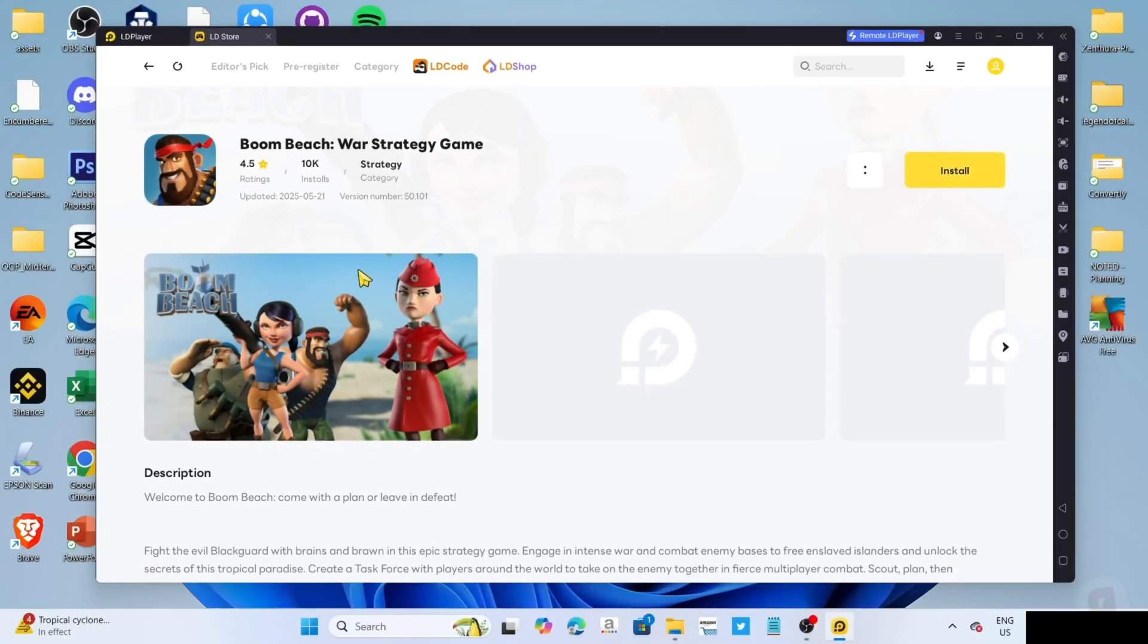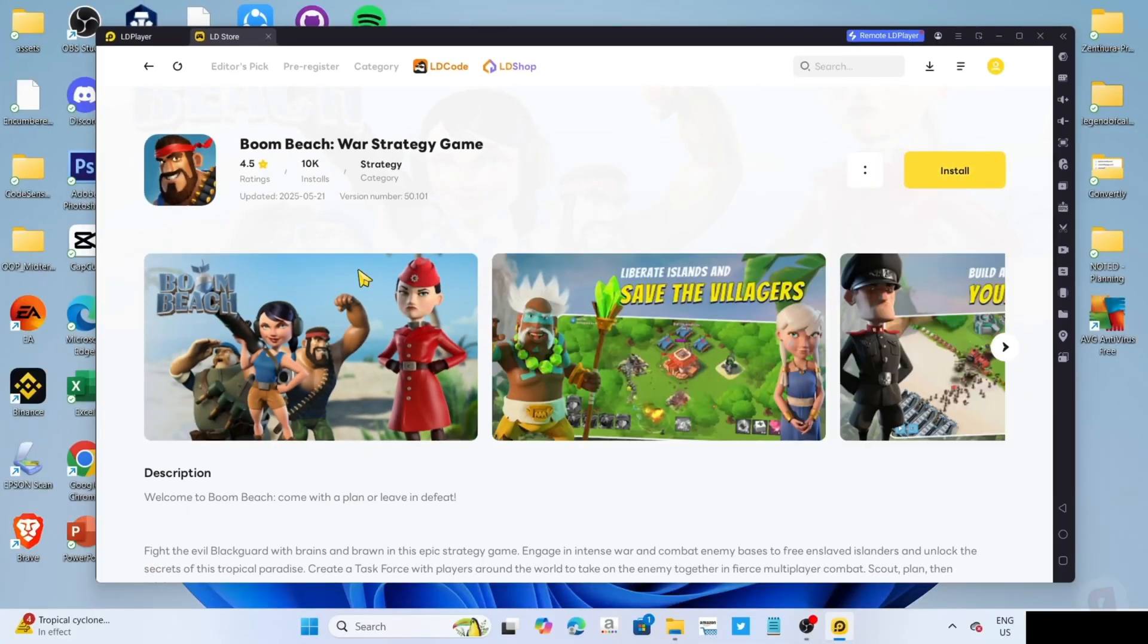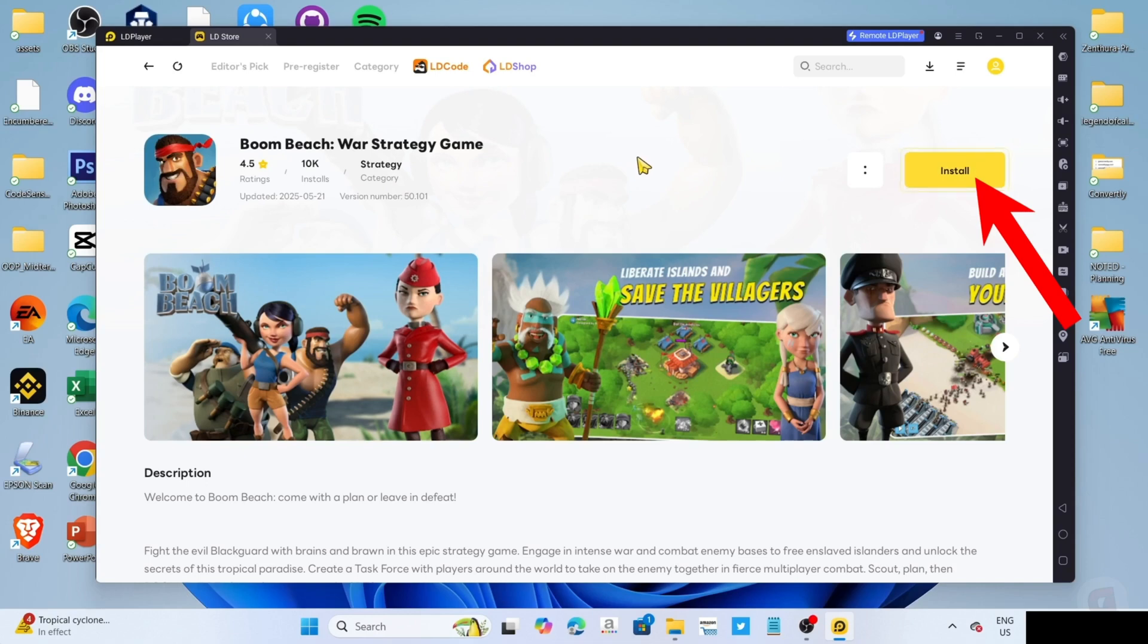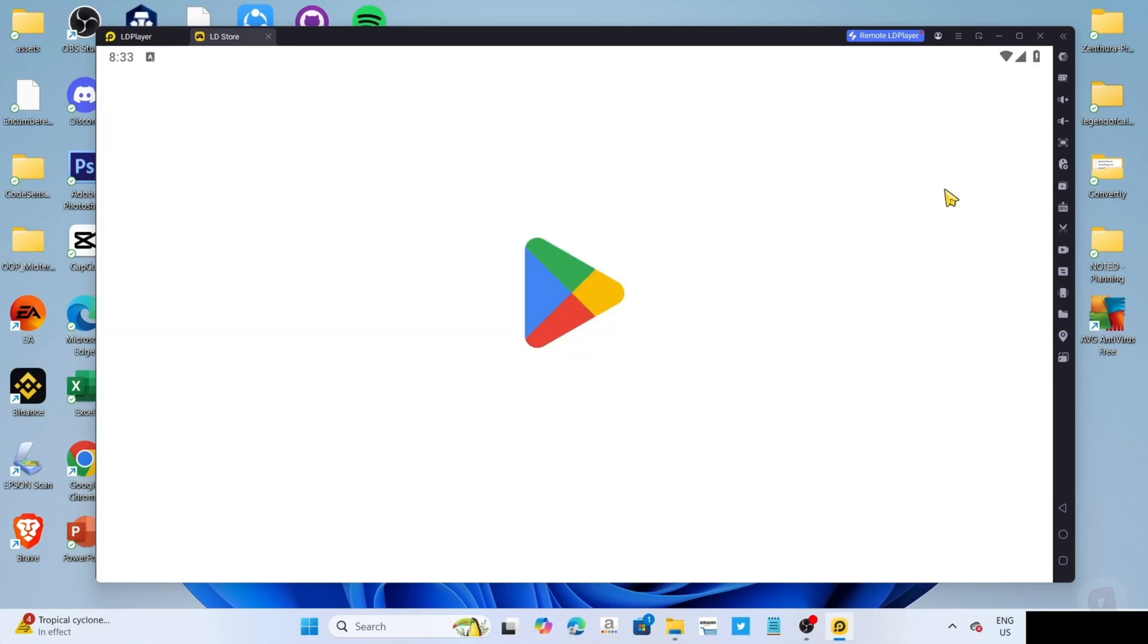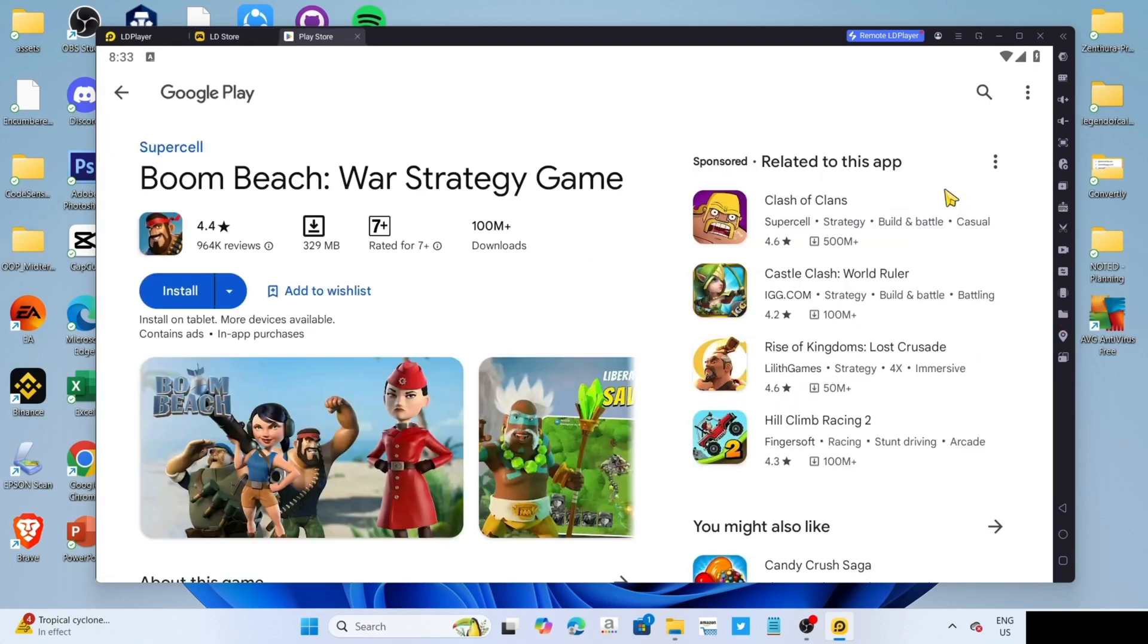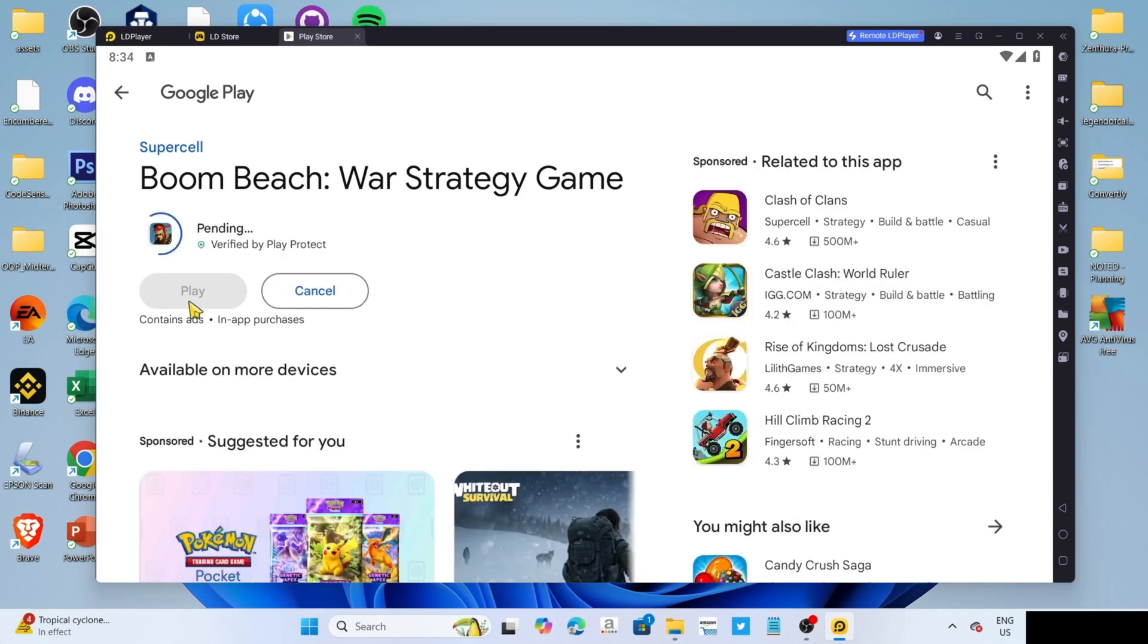And then finally, for the last step, you can now click the install button for the game. And then click the install button once again. And after that, the game will now start installing. Just wait for it to finish.